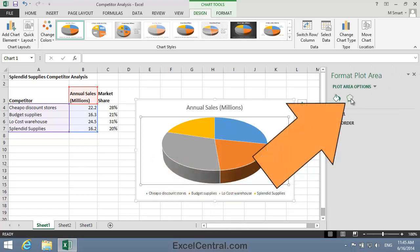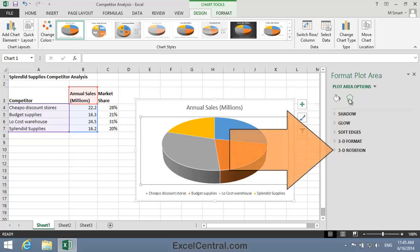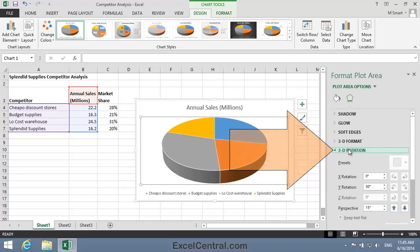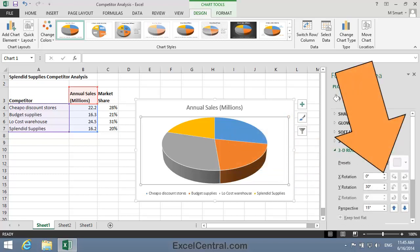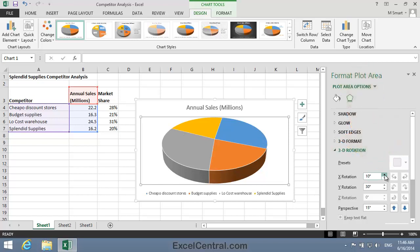Now I'm going to click the Effects icon on the Format Plot Area Task Pane. You can see that one of the options is 3D Rotation, so I'll click on 3D Rotation and use the spin buttons next to X Rotation to slowly start to rotate the Pie Chart.